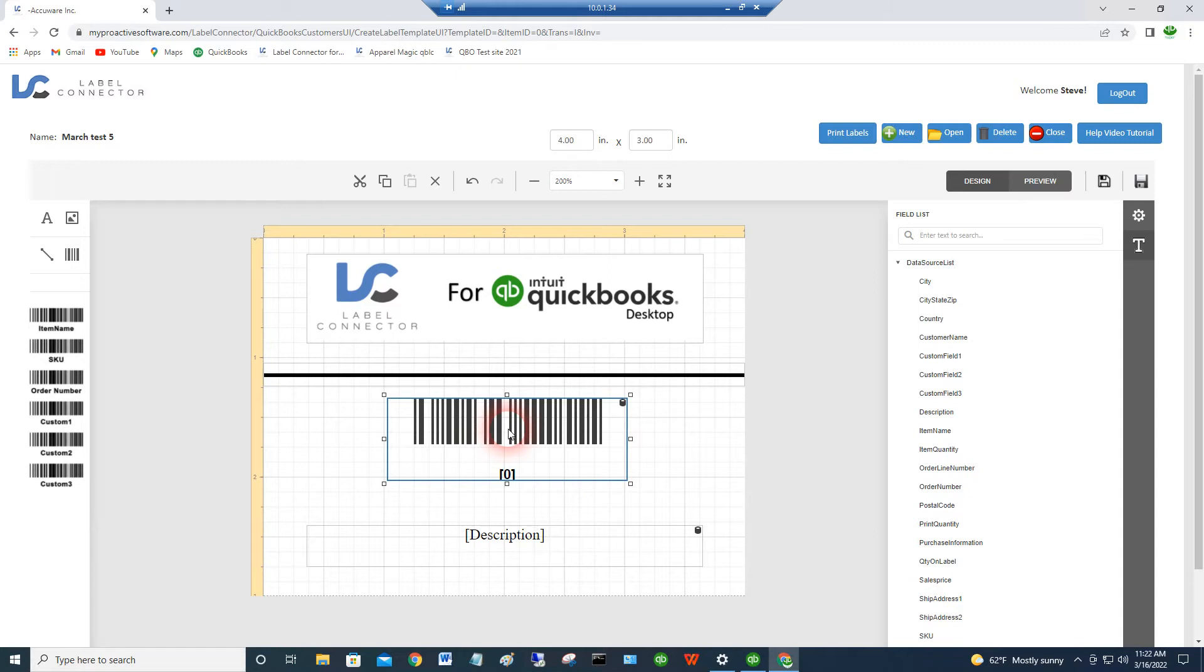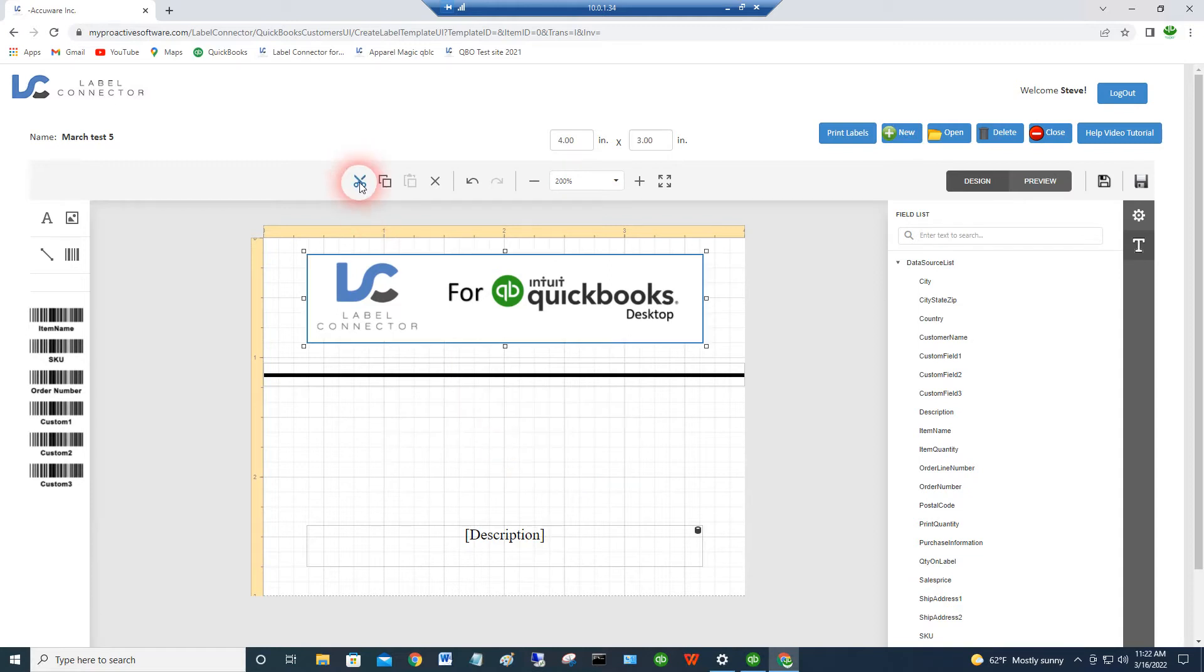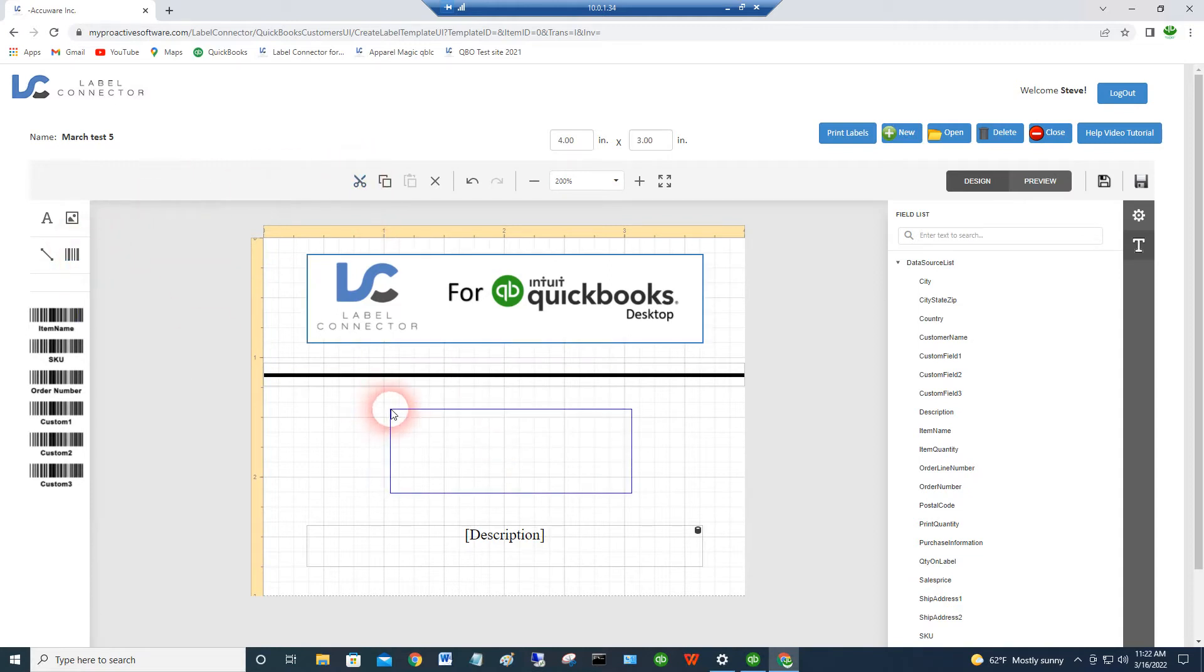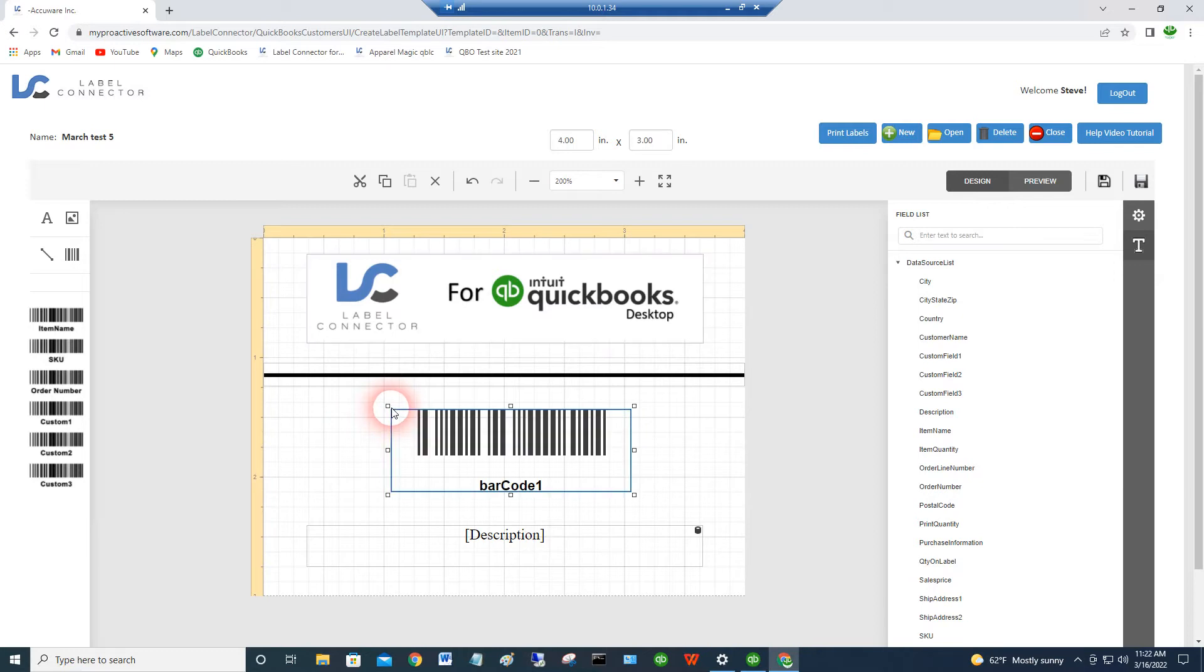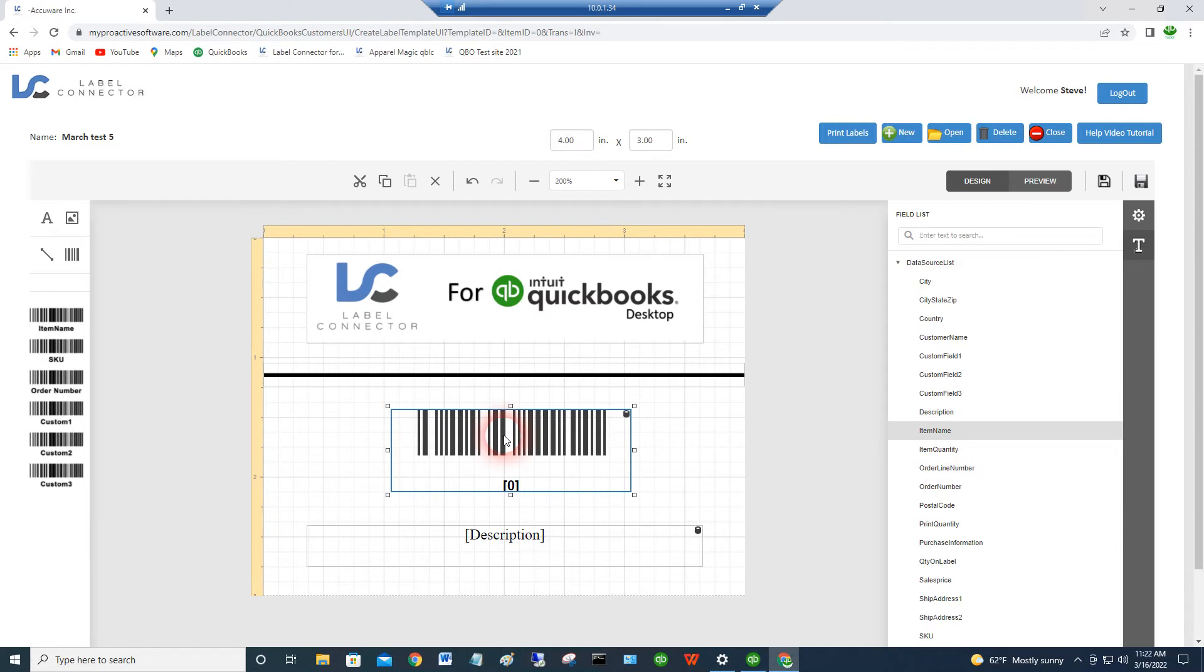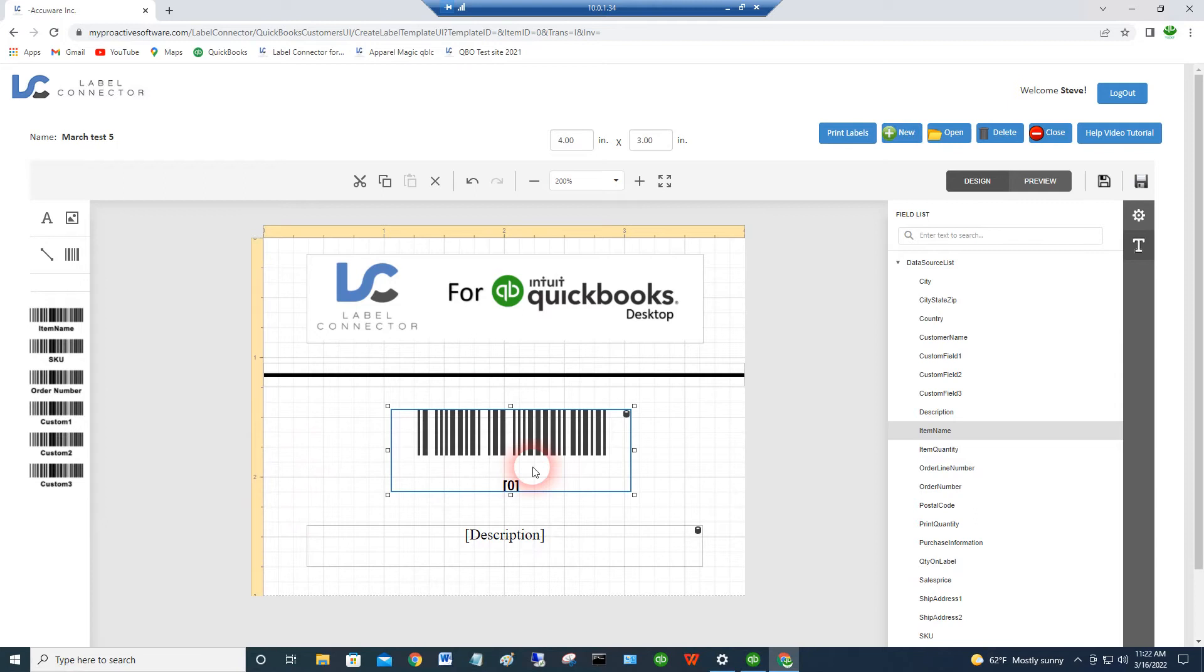The other way to do that would be to just drag from the main barcode toolbar and then go over to the data source list here and drag the data source into the barcode to connect that place in QuickBooks to the barcode. So it's not that hard, but we can go over that with you. So that gives you an overview of barcodes. We can get into all the different symbologies, and you can orient this sideways, all kinds of things you can do with barcodes.